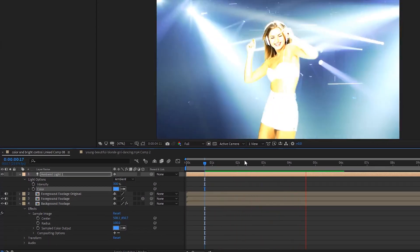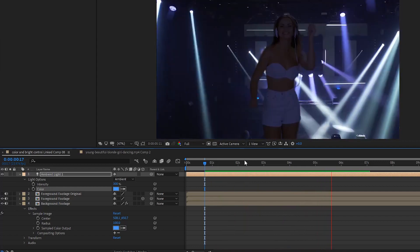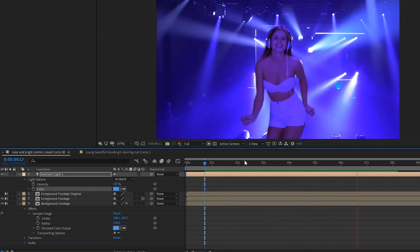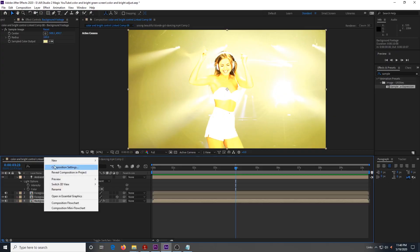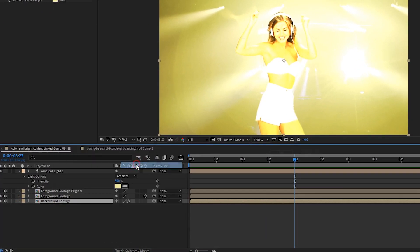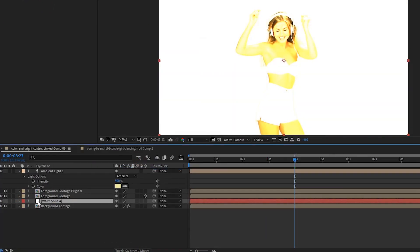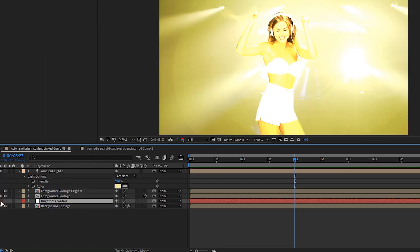It should already be really good and you might even just want to stop there, but we are going to continue with another part that will add automatic exposure control. Create a new solid and move it to just above your background footage and rename it to 'brightness control.' Now hide that layer. This layer will have the expression that's needed to do the brightness control.